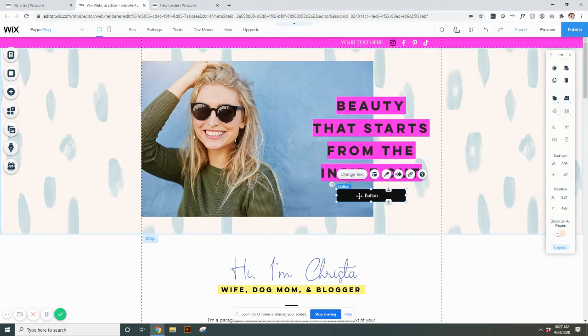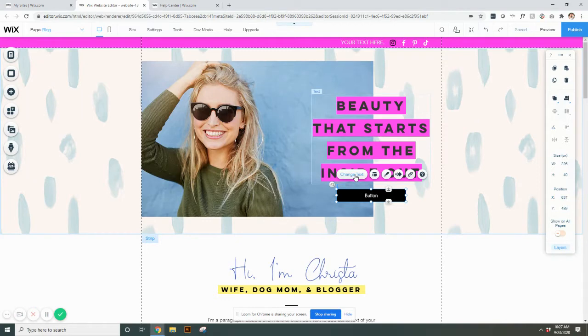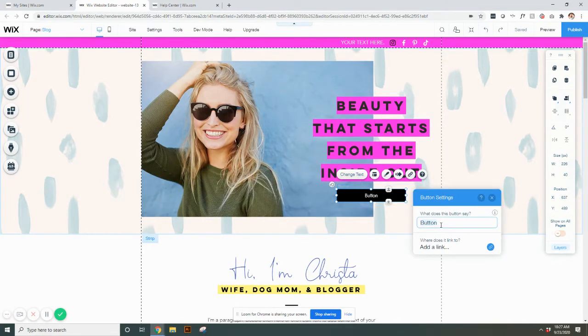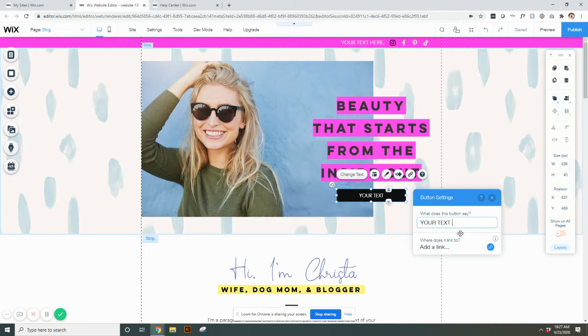So you'll select it and it'll pop up the button menu where you can change the text. So if you want your button to say button, if not, you could say, you know, your text here, whatever you want it to say, you can type in there.